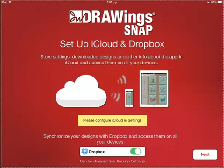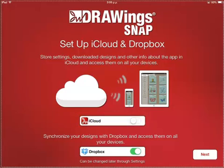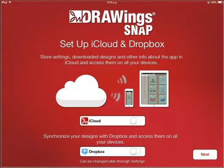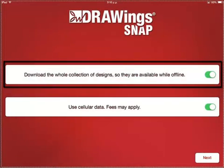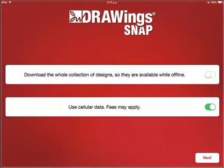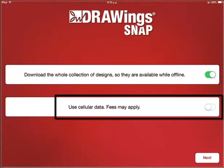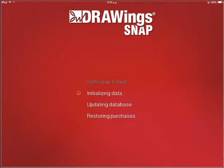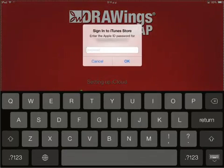iCloud must be enabled through Settings before you can use it. You can also set up your Dropbox account. Select whether you want to download the whole collection for offline use, and choose whether you want to enable or disable the use of cellular data. Then wait while the application initializes.